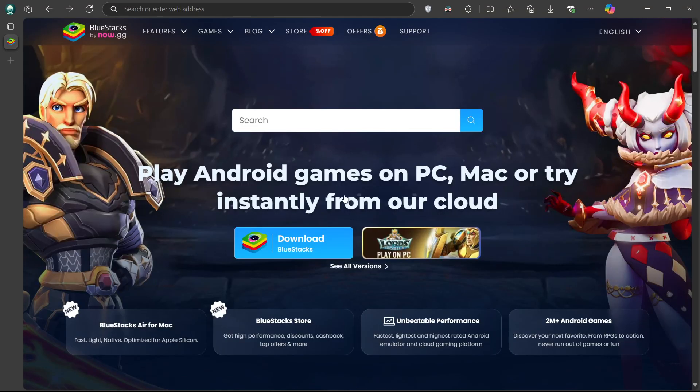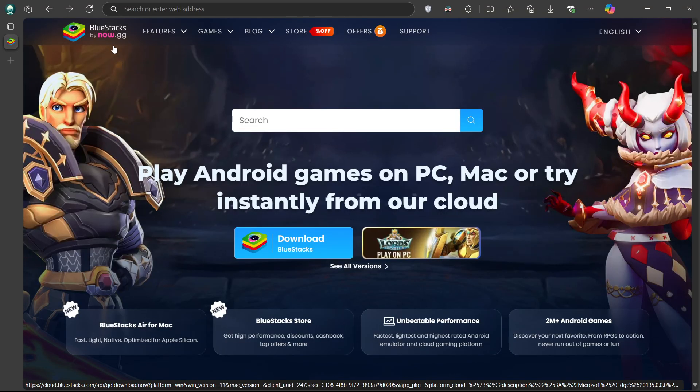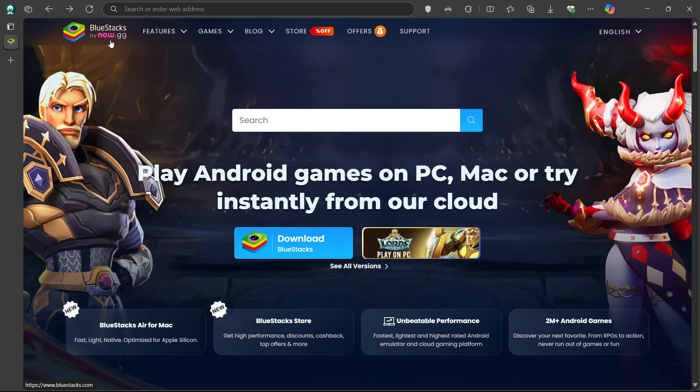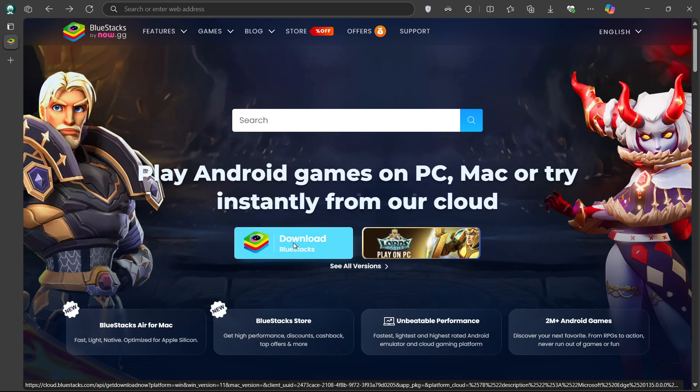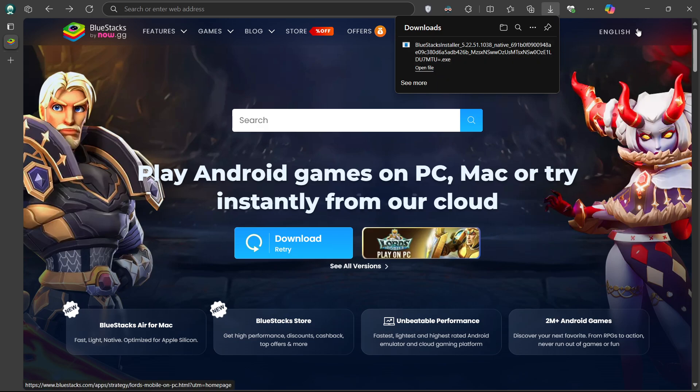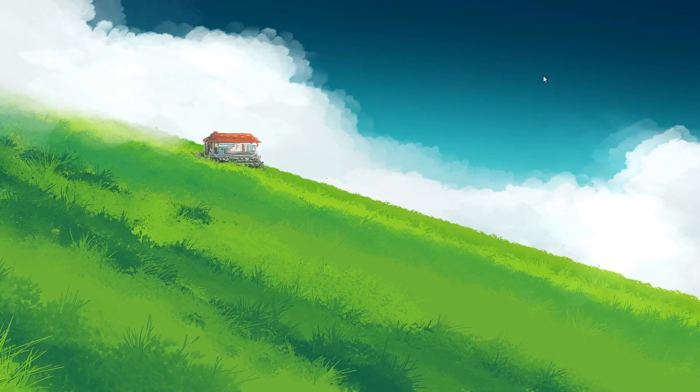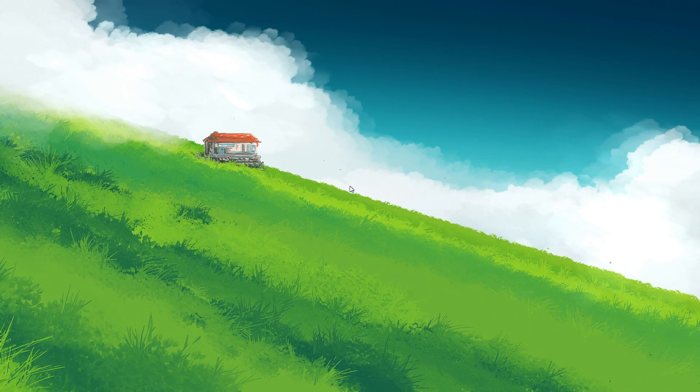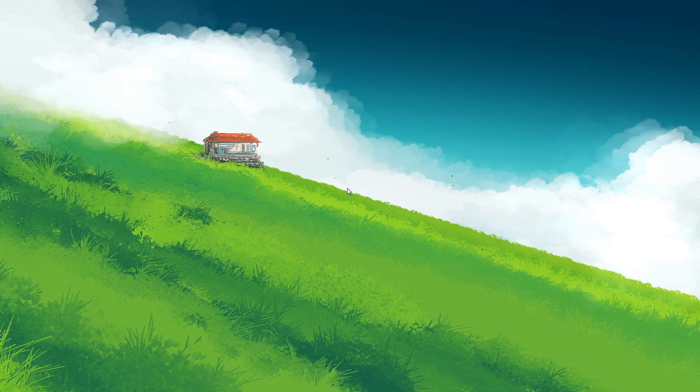Click on the first link in the description to access this page. From here, download the Bluestacks 5 setup installer for your system. This should take a second to complete, and you can follow the install wizard to install the application to your system.